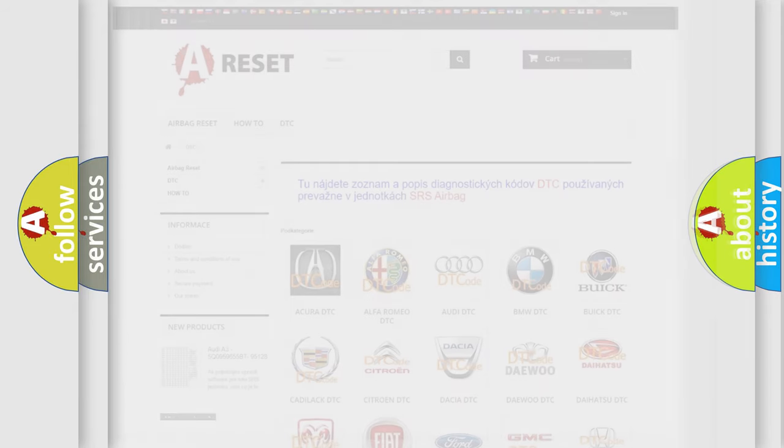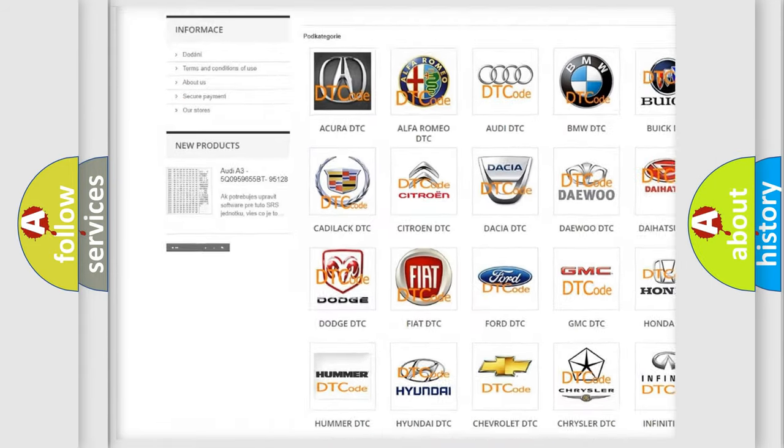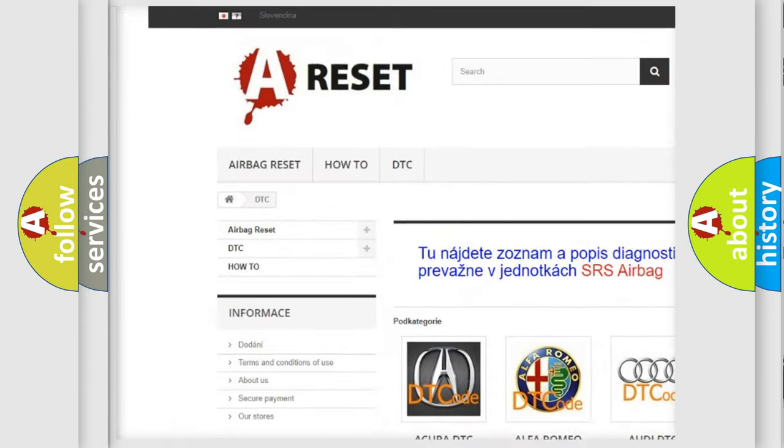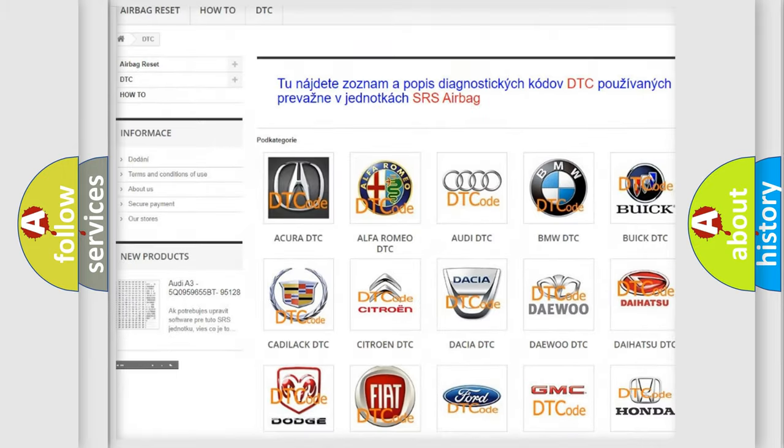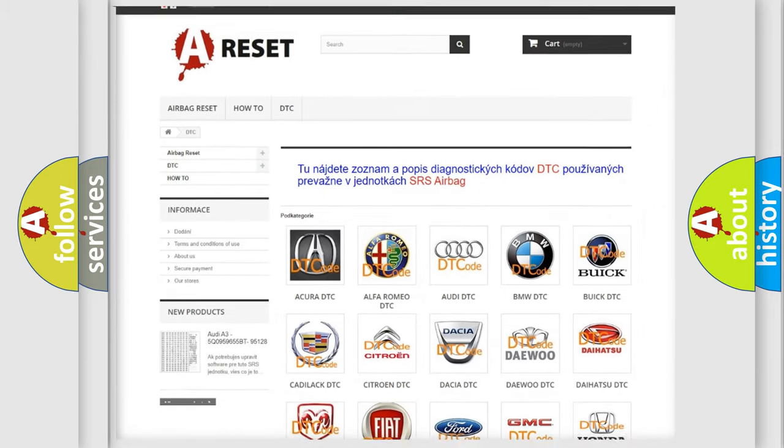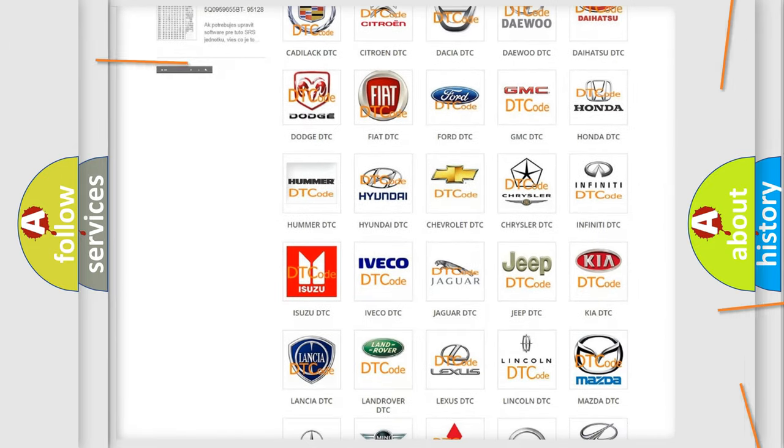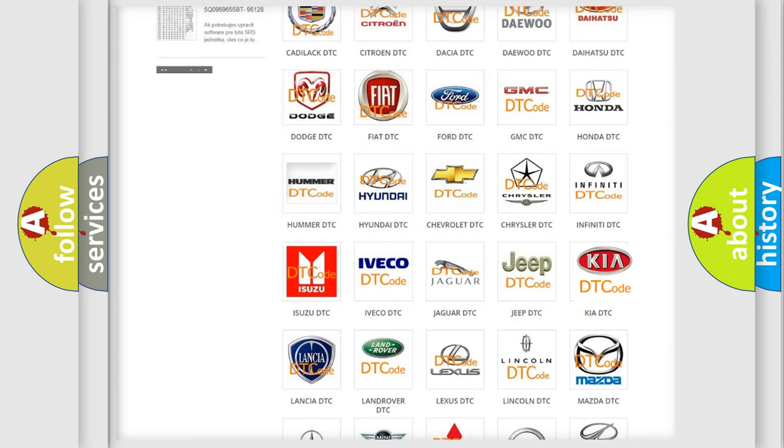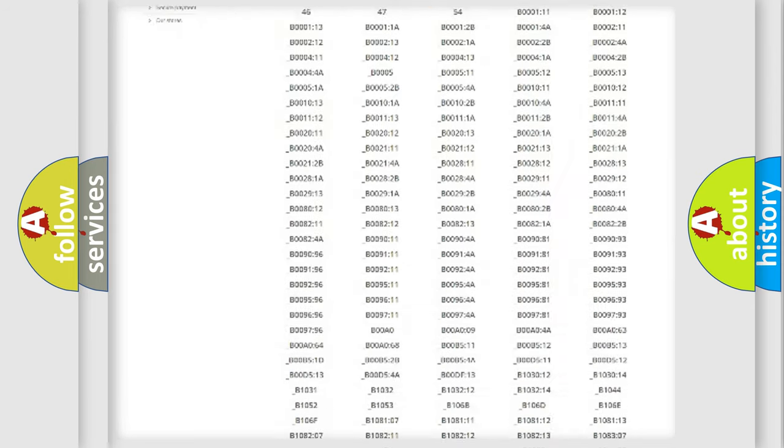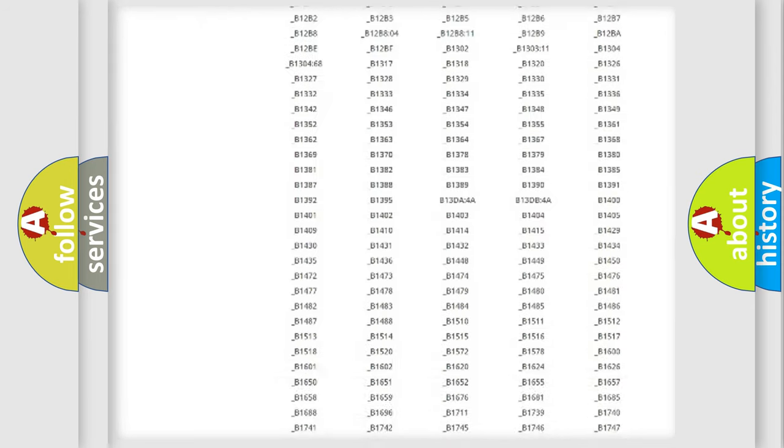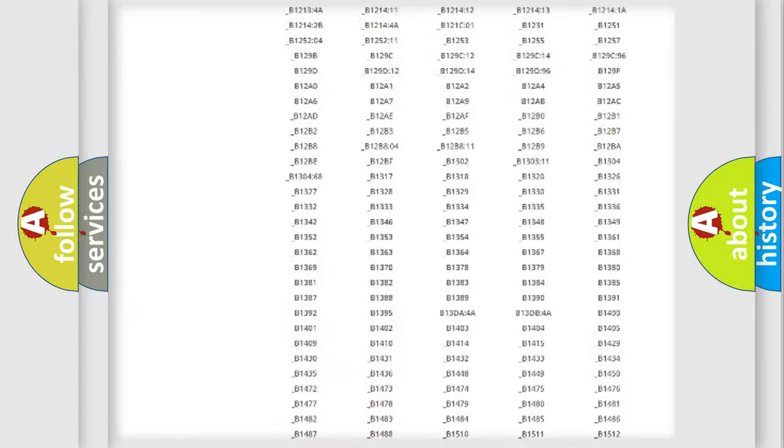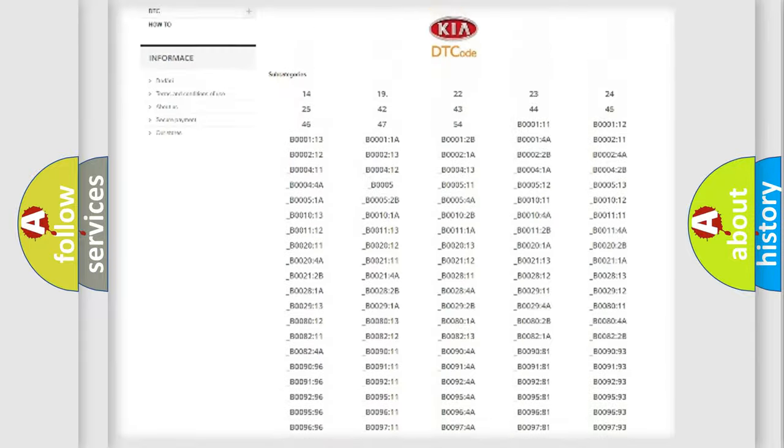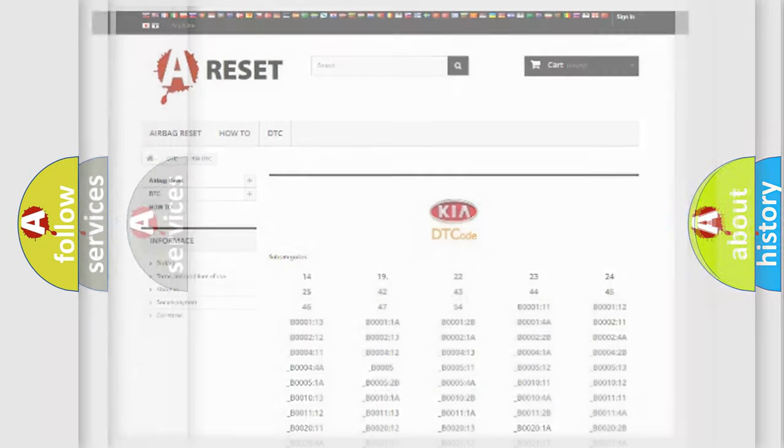Our website airbagreset.sk produces useful videos for you. You do not have to go through the OBD2 protocol anymore to know how to troubleshoot any car breakdown. You will find all the diagnostic codes that can be diagnosed in KIA vehicles, and many other useful things.